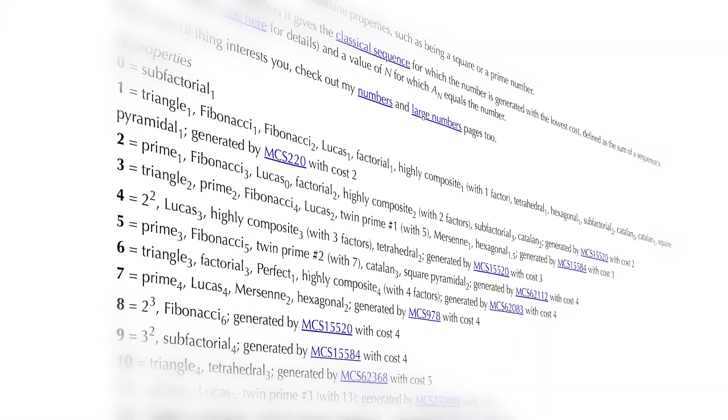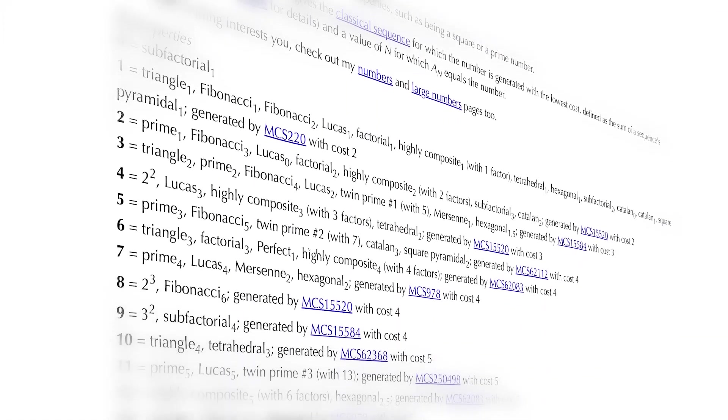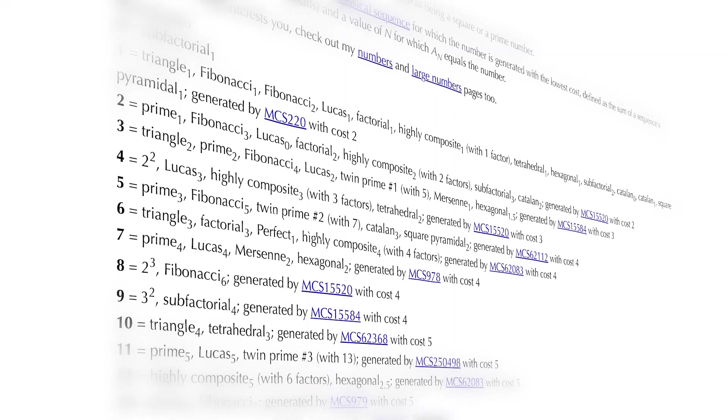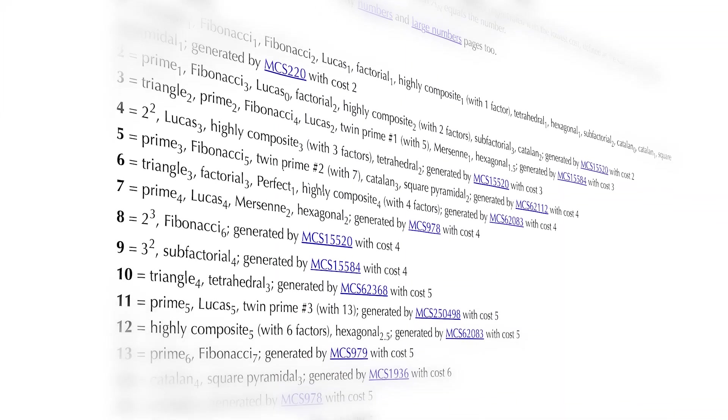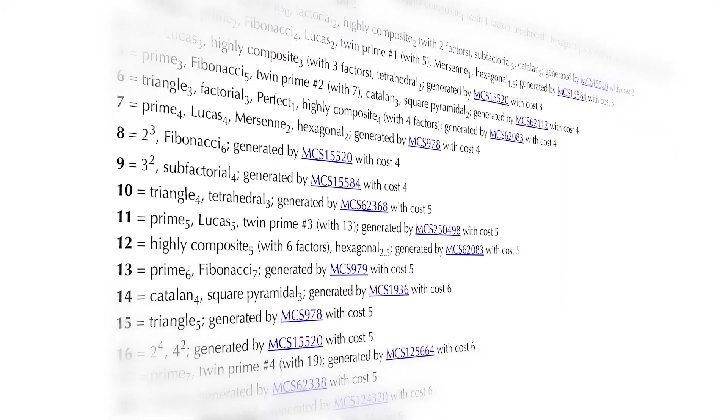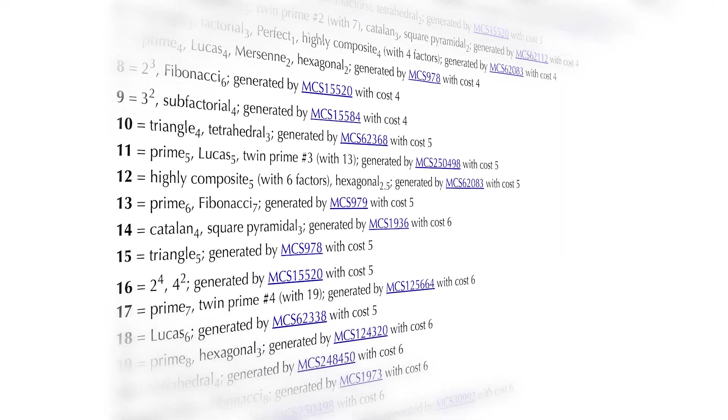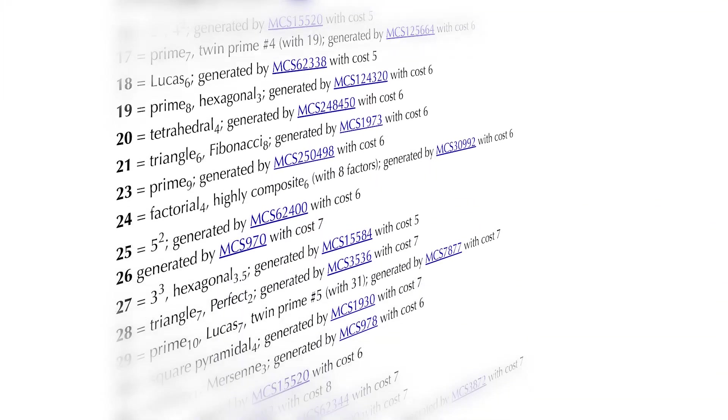All would have at least one unique property which makes them stand out from others. So is there really any number which does not have any interesting property and can be considered the most boring number?